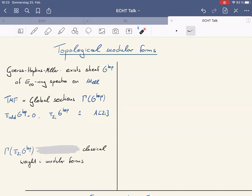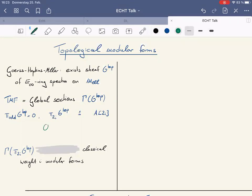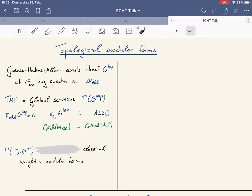Why is it called Topological Modular Forms? One can look at the homotopy groups of these sheaves of spectra. The odd ones are zero, which entails in particular that locally the sheaf will consist of complex oriented cohomology theories. The even homotopy groups correspond, under the equivalence of quasi-coherent sheaves with comodules, to A from A-Gamma shifted by 2i. The global sections of π₂ᵢ of O^top turn out to be the same as what classical people call modular forms, or weakly holomorphic modular forms of weight i.